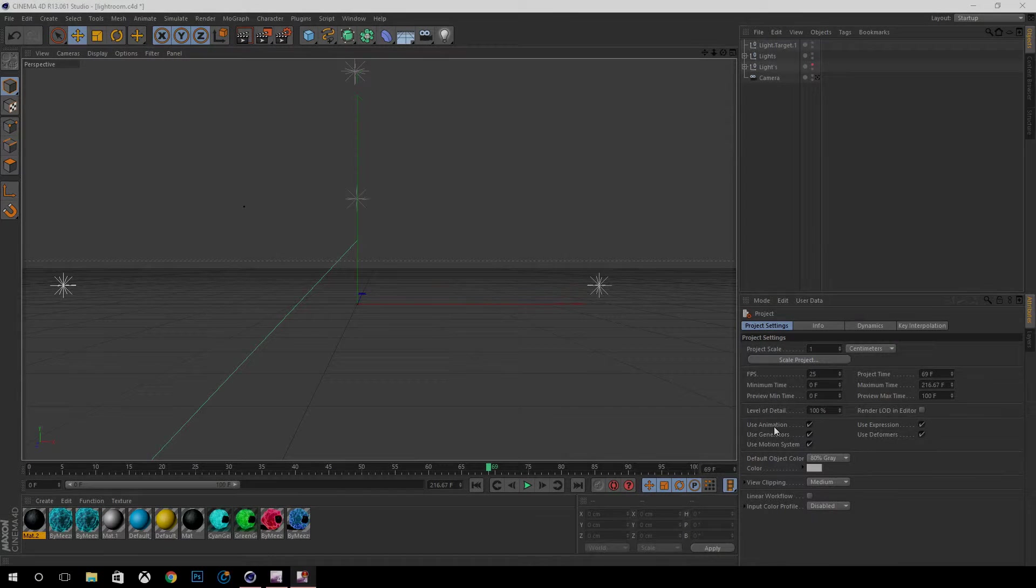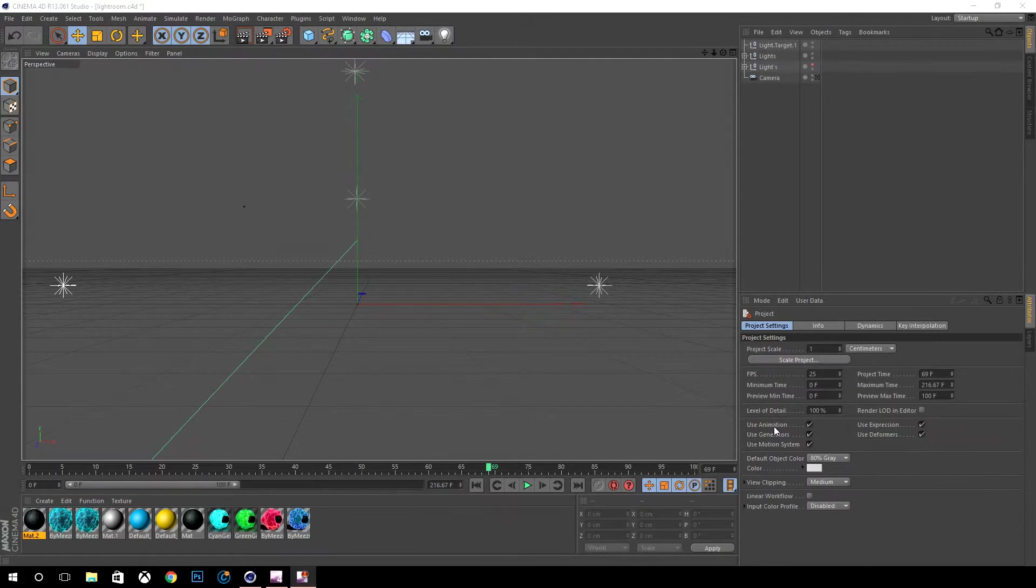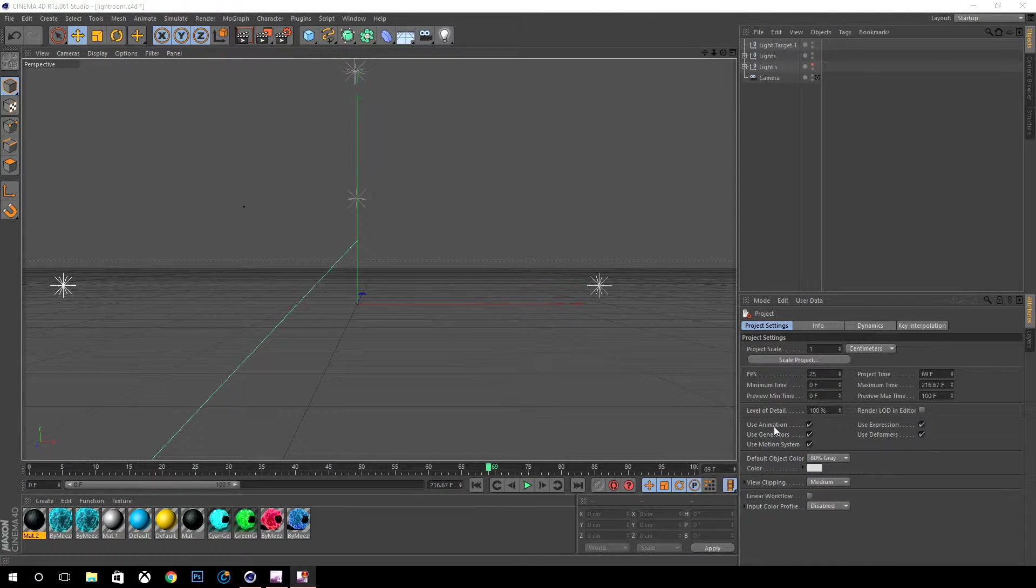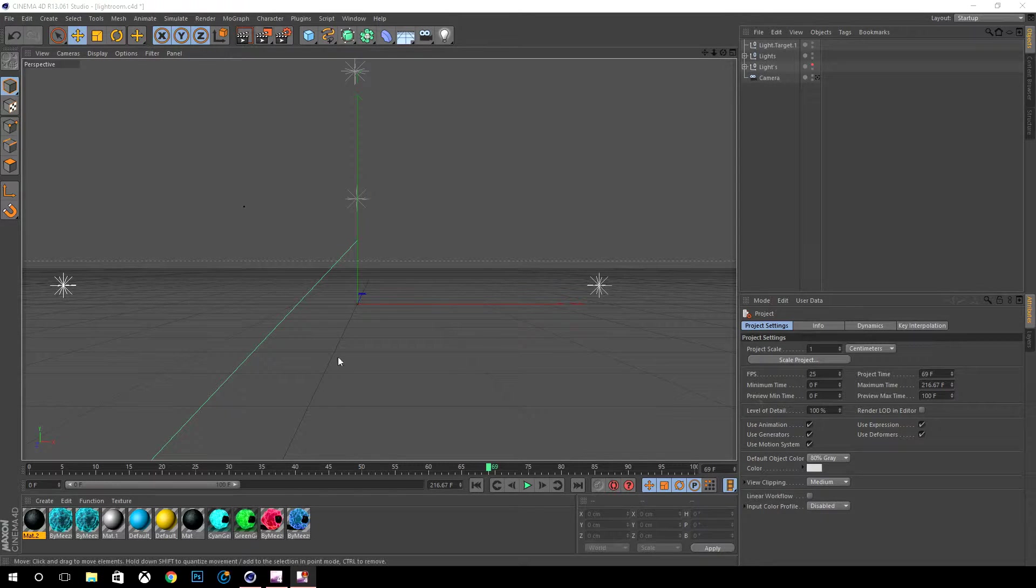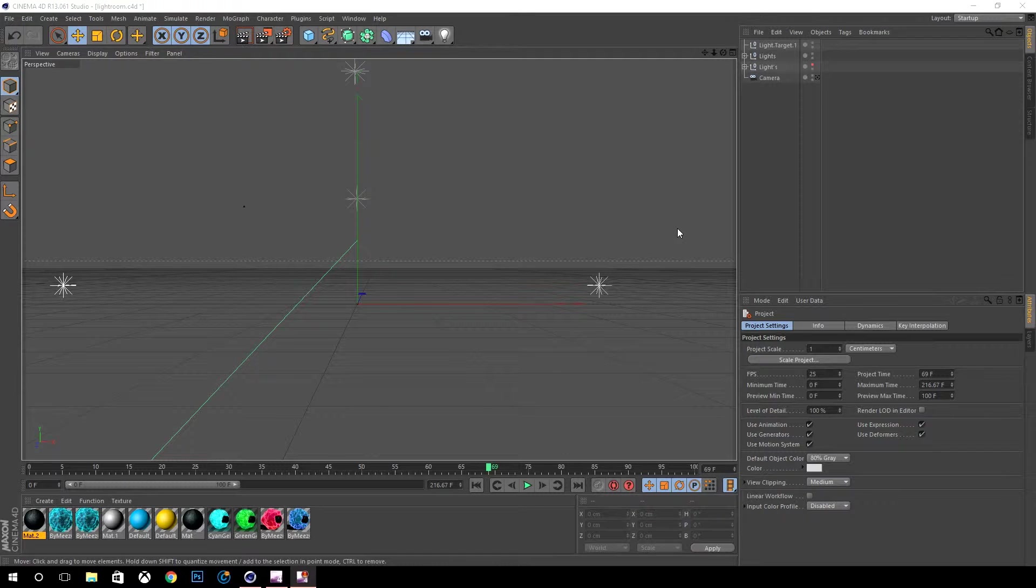Hey what's going on guys, my name is Kloudz and welcome back to my channel. In today's video I'm going to be showing you a beginner's tutorial of Cinema 4D on how to create 3D text and make it look somewhat decent.